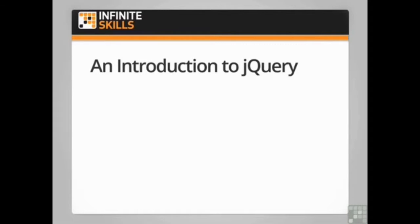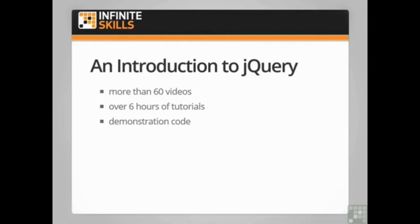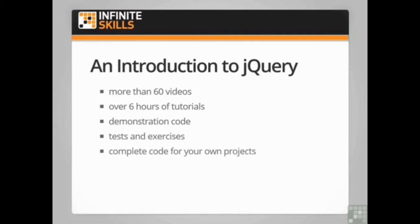This course provides more than 60 videos. There's over six hours of tutorials and every section has demonstration code that you can view, modify and copy for your own projects. There are also exercises to test your knowledge and finally there's a full set of completed code which you're welcome to adapt for your own projects.